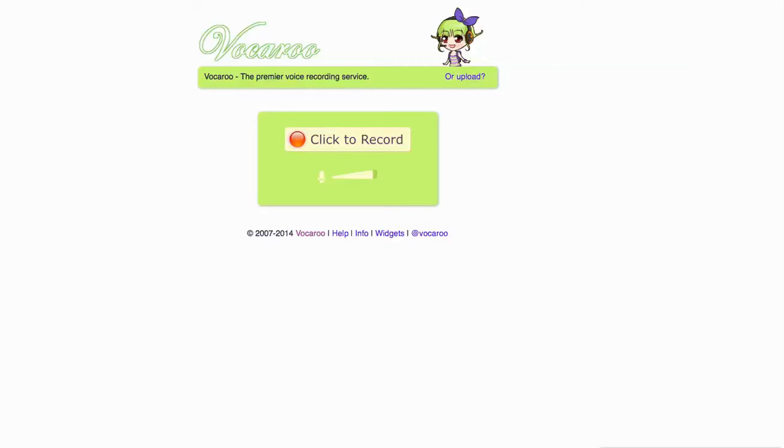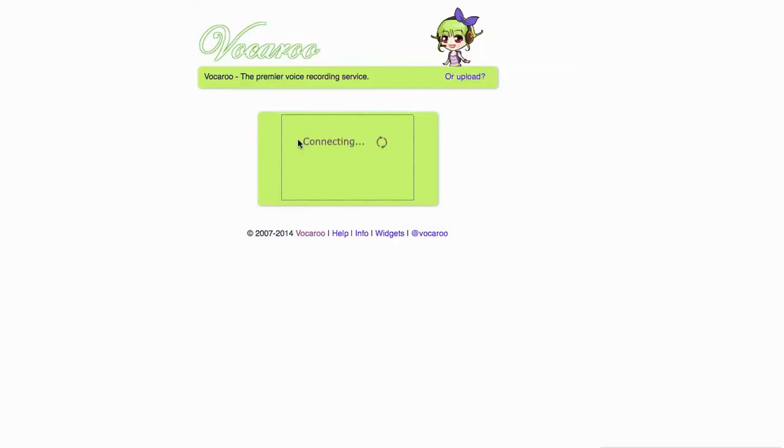Welcome to this podcast about how to use Vocaroo. As I said in class, Vocaroo is pretty simple. All you have to do is click the record.